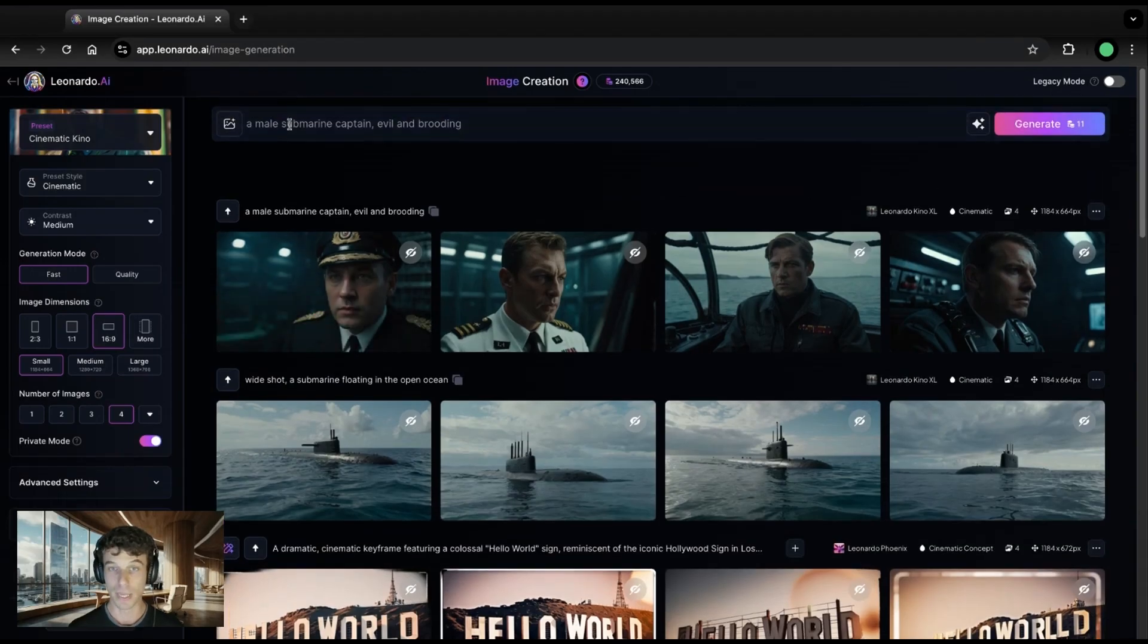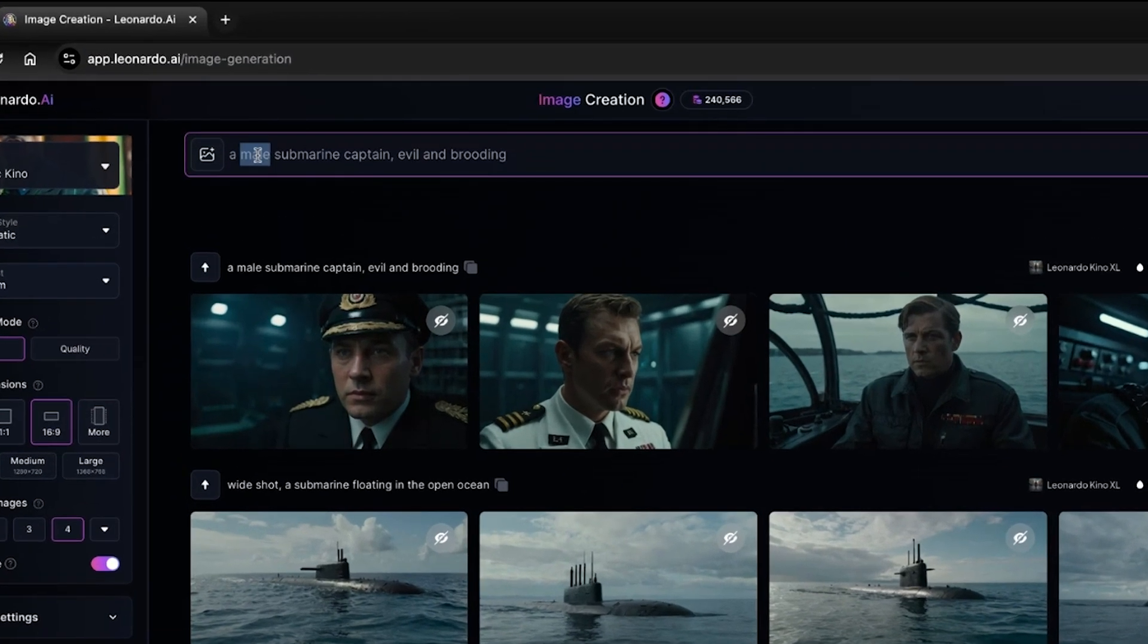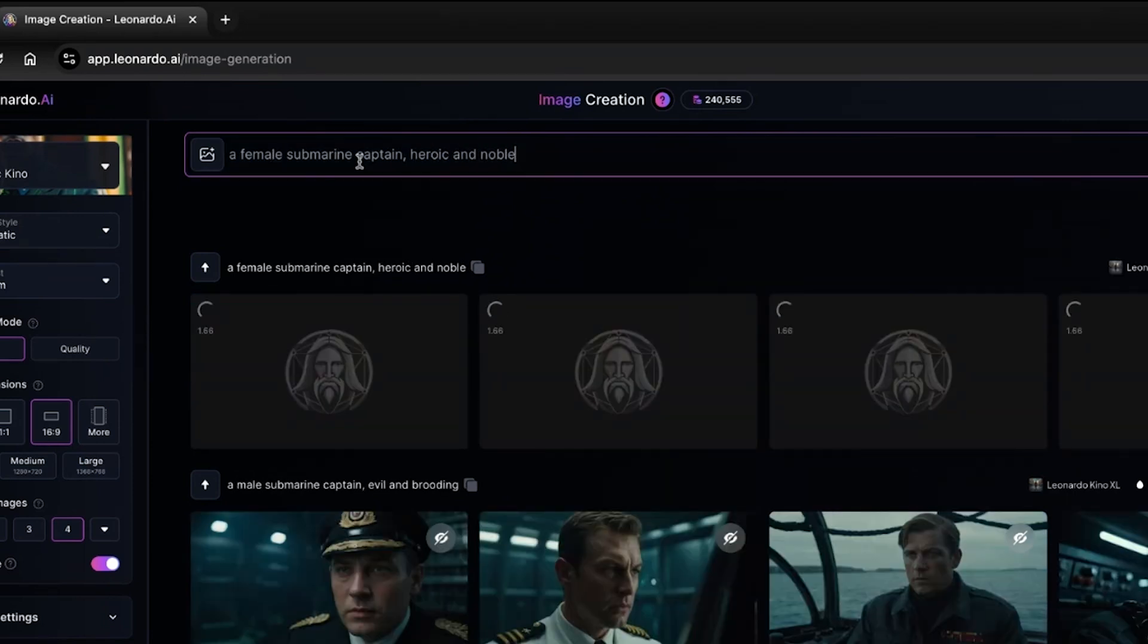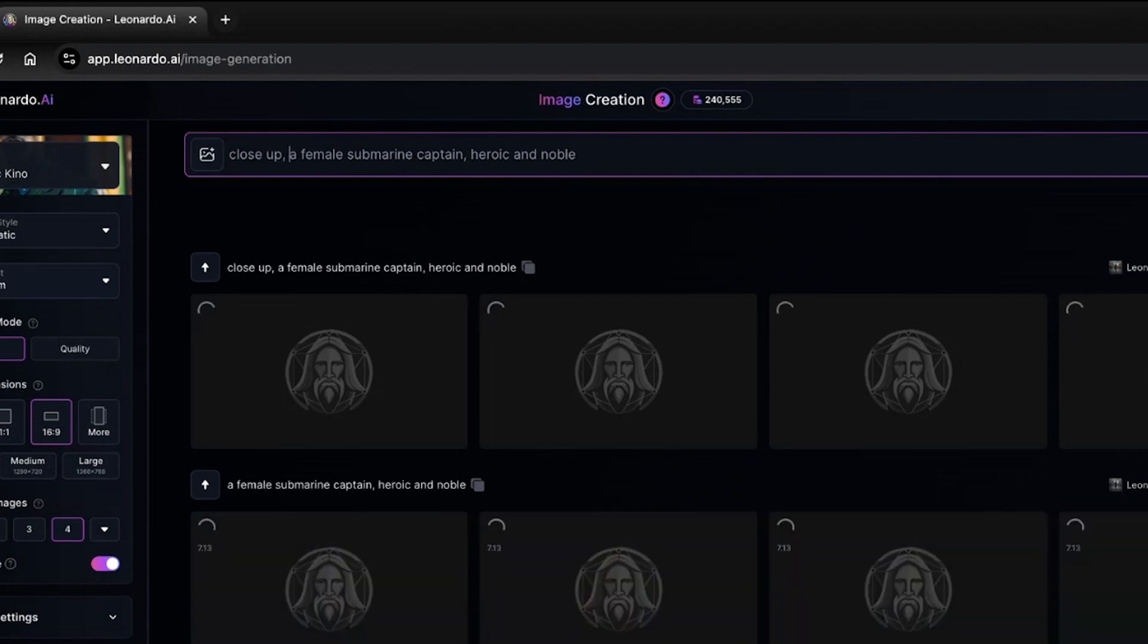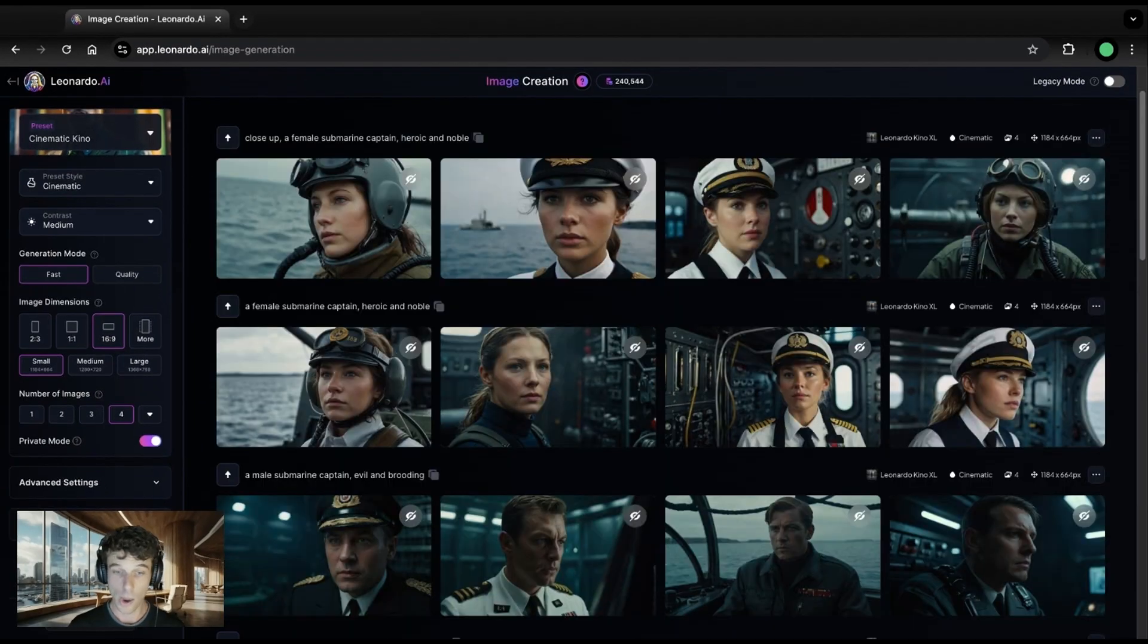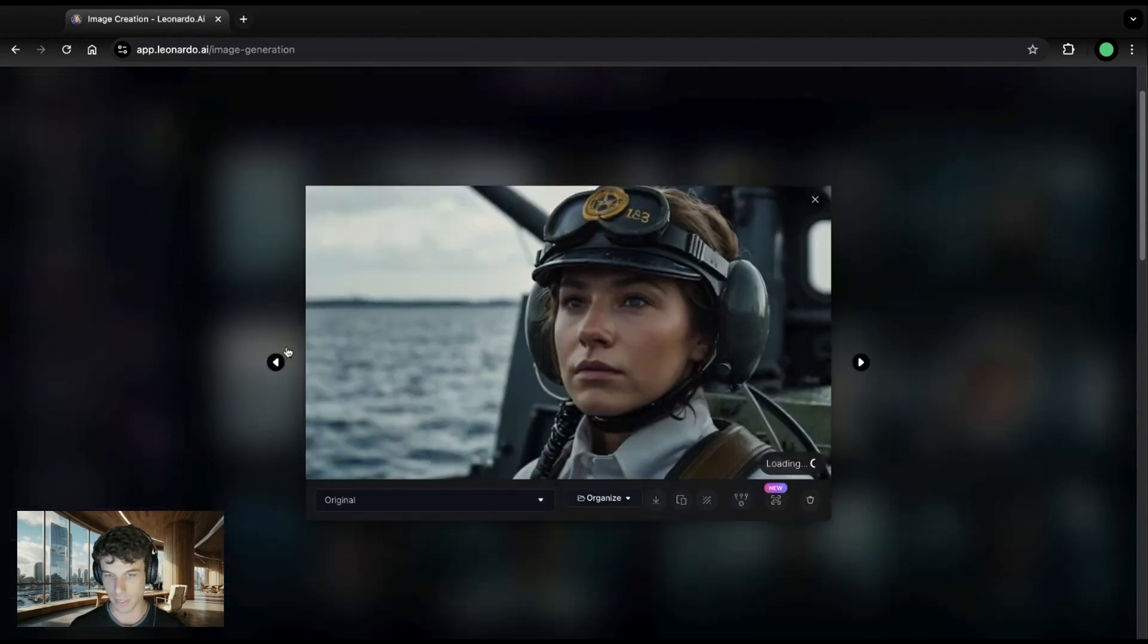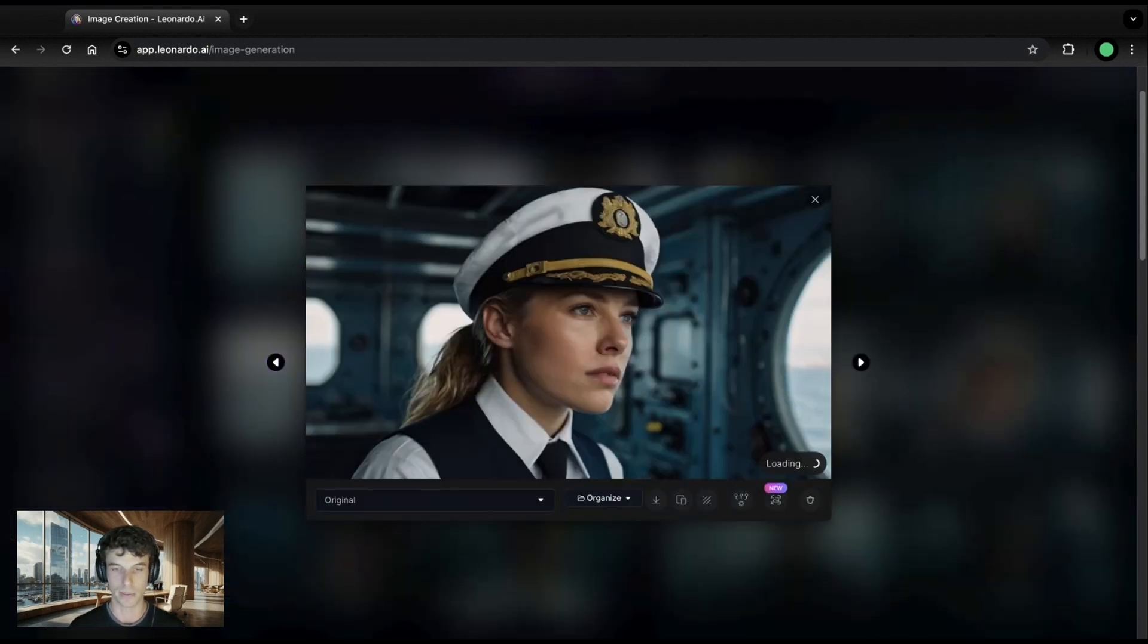Now it's time to make his counterpart, our hero, a female submarine captain. So for her, I'll change the prompt and hit generate. For good measure, I'll add another one where I ask for a close-up shot just to show you the difference. Okay, we've got a nice batch of female submarine captains here. She should work nicely to be our hero.